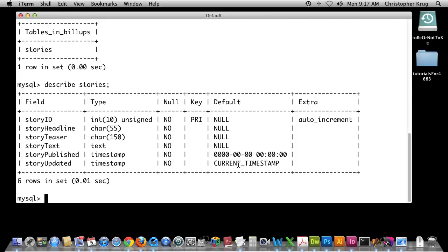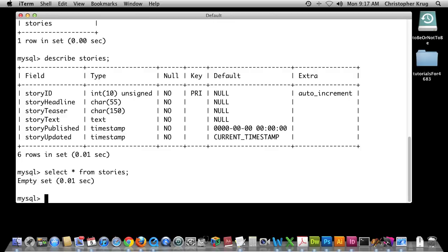At this point we're ready to start working with our CRUD functions. Typically the first one you'll do is the SELECT function, which corresponds to the R in CRUD — that's Read. I'm going to do SELECT * FROM stories. When I hit Enter it says there are no rows inside stories, so the SELECT function has no value to us right now because we have nothing in there.